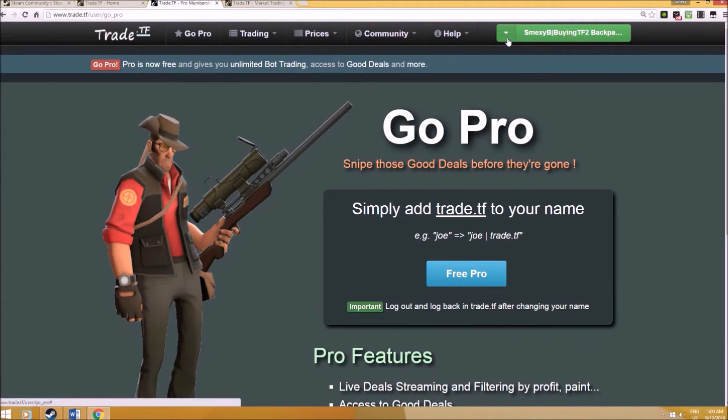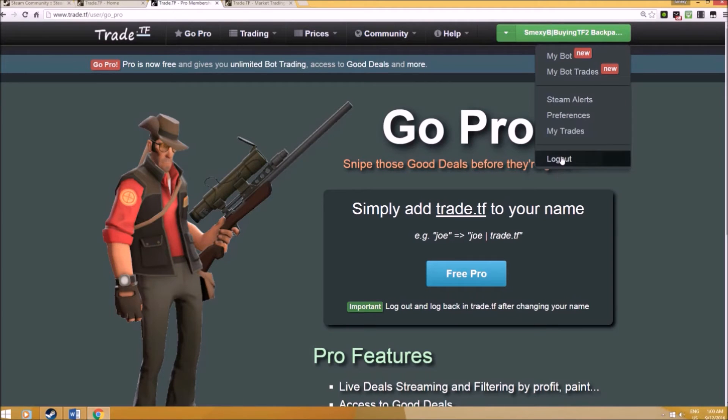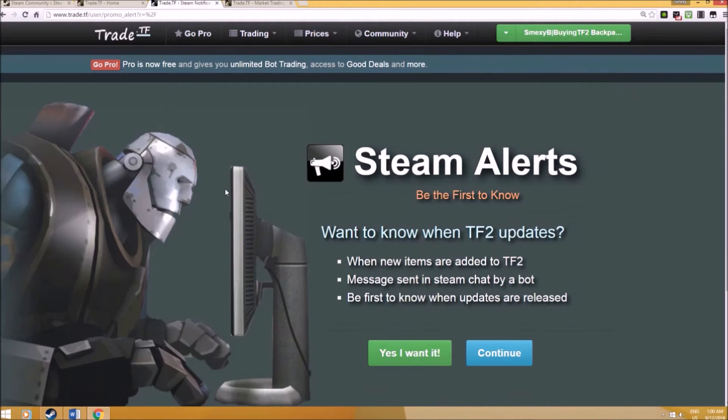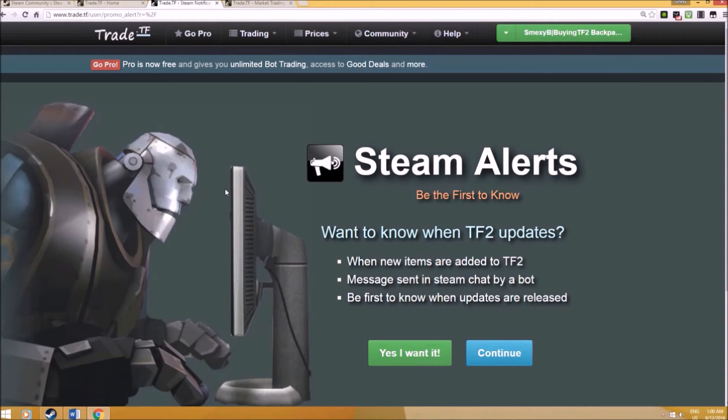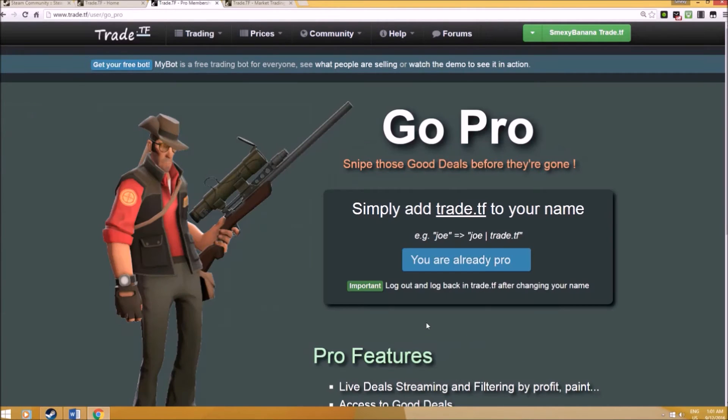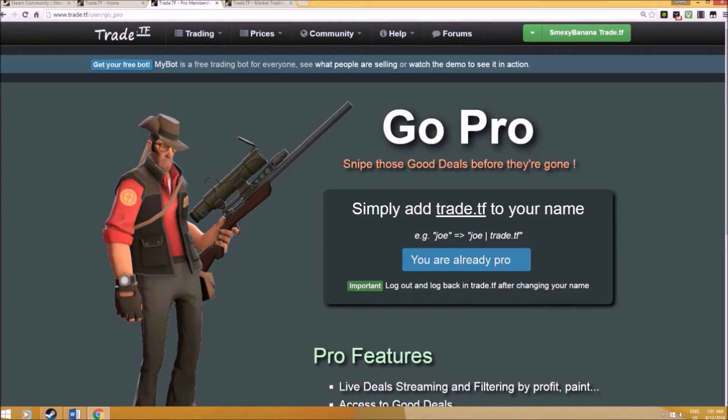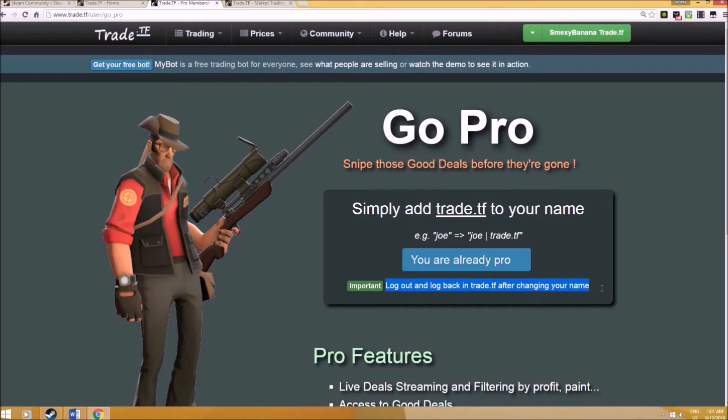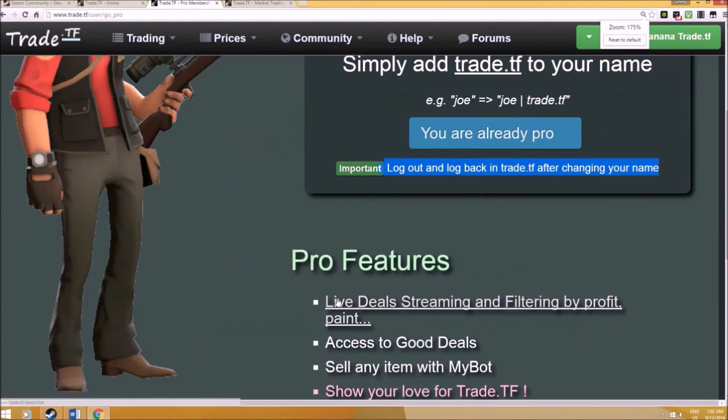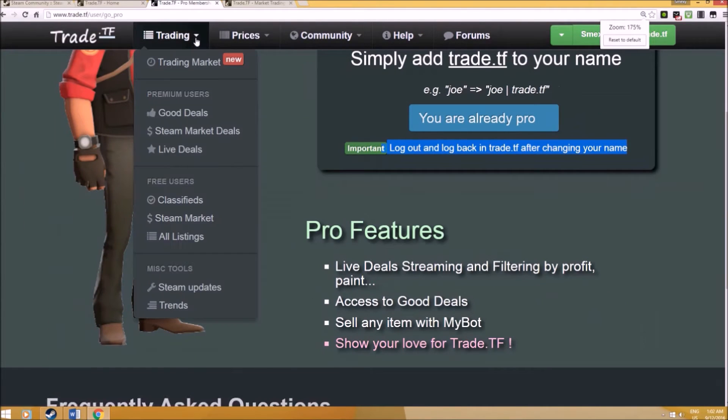Give it a while because it will take time before it actually accepts it. What you can do is either refresh it or wait for a little while, log out and then re-enter back in. So that's what I'll be doing. Once you've done that, the system will say, oh, you're already a pro. Very easy to change. As you can see, log out and log back in after changing your name.